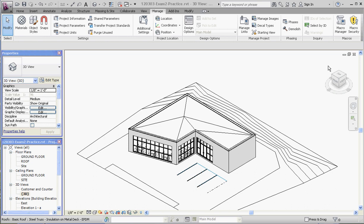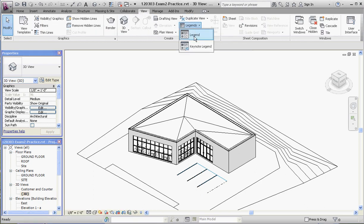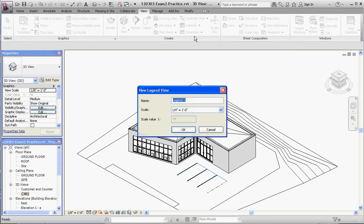Okay, let's do this. The way you want to do this, you want to go to the View tab initially, go to Legends, and you want to create a legend first. You want to call that legend DOOR in capitals please. And you'll want to remember what your scale was. I believe my floor plan was going to be one quarter of an inch equals one foot, quarter inch scale.